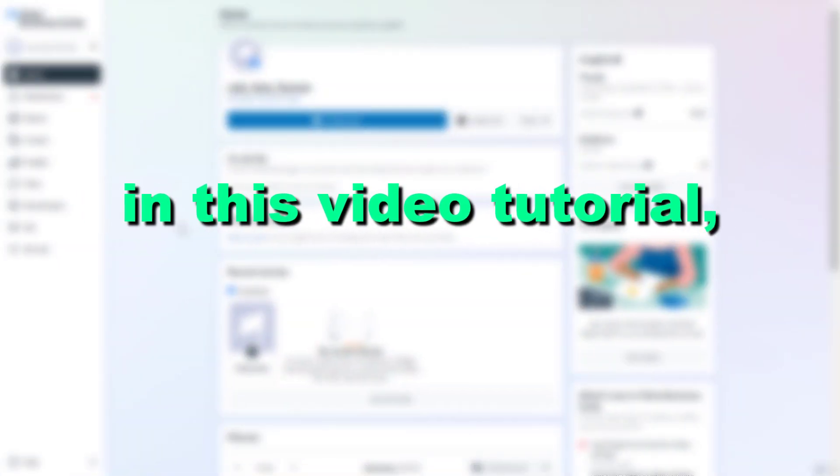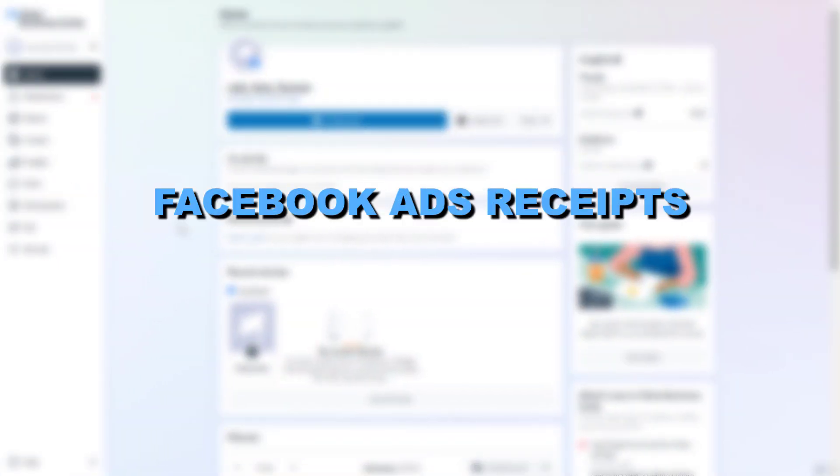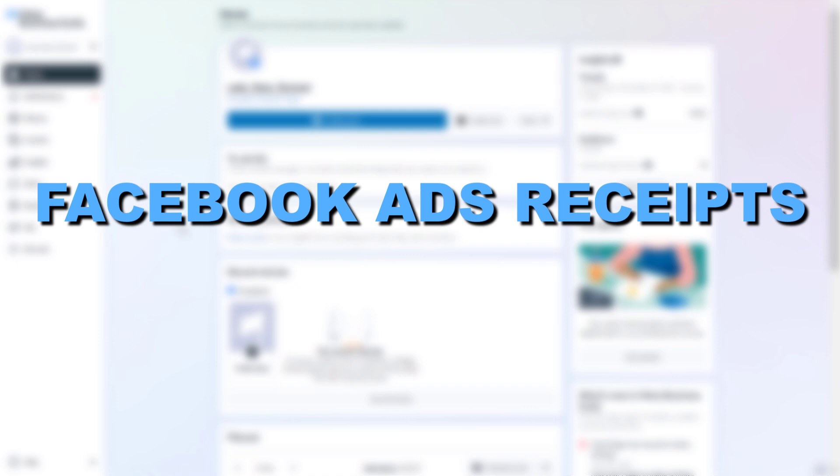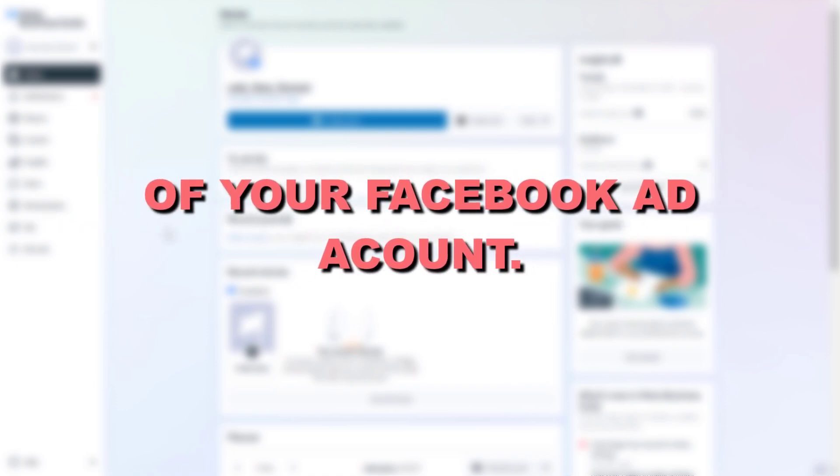Hey everybody, in this video tutorial I'm going to show you how to download your Facebook Ads receipts from your Facebook Ads Manager account.